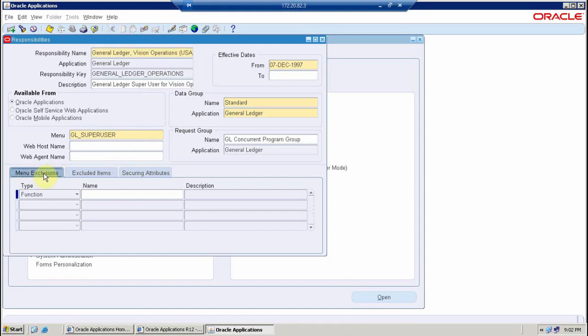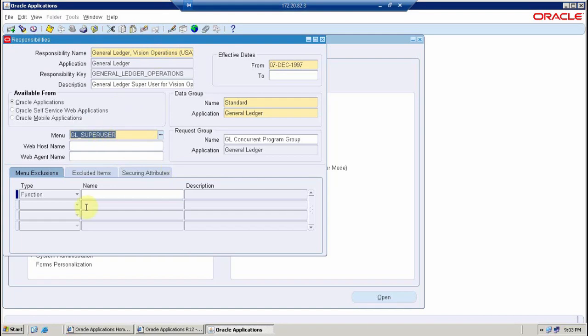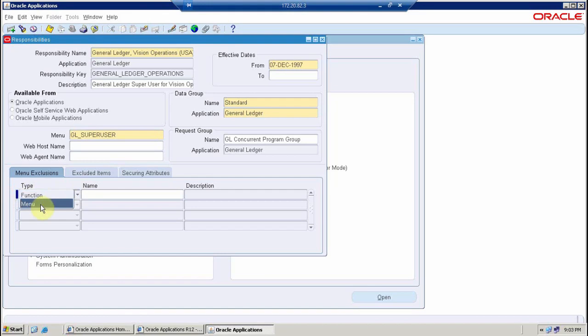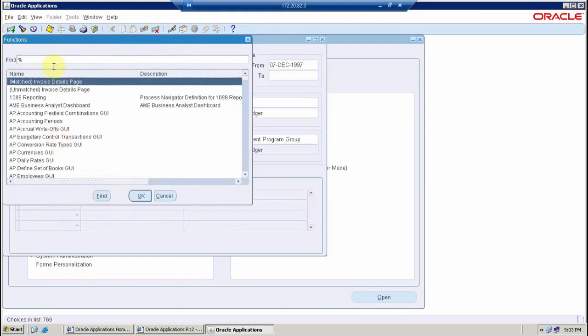Now at this place I can see menu exclusions. The whole menu is available. All the options which we have defined in GL super user menu are already appearing in the responsibility, but I want to restrict the access to some of them. I can select here if I want to restrict the whole menu or a particular function, and then I can search for that function.